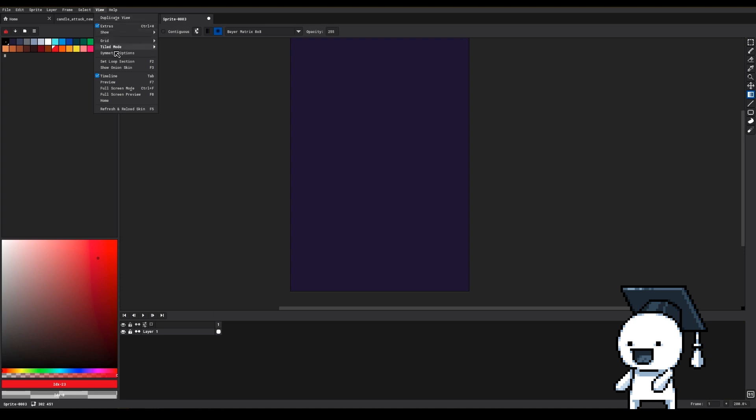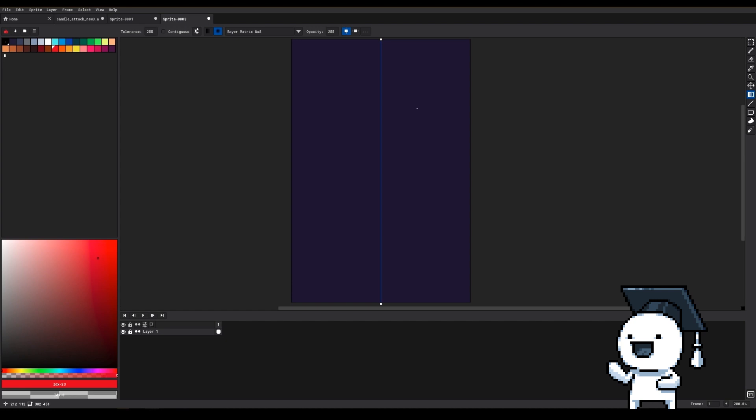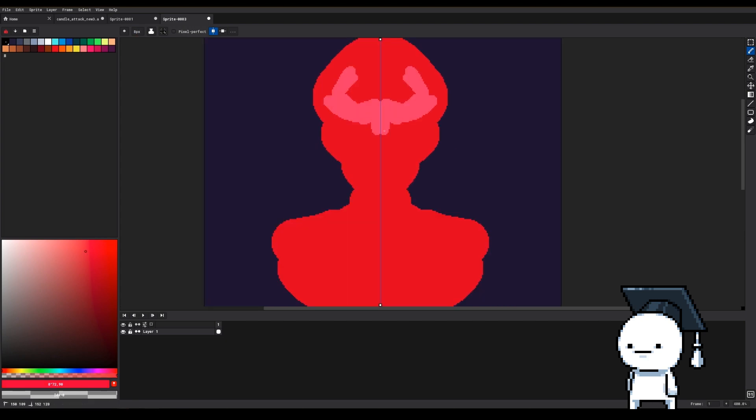By going into View, Symmetry Options, you will enable this menu here. With this you can add horizontal and vertical symmetry lines or both, and whatever operation you do on one side will be mirrored on the other side.